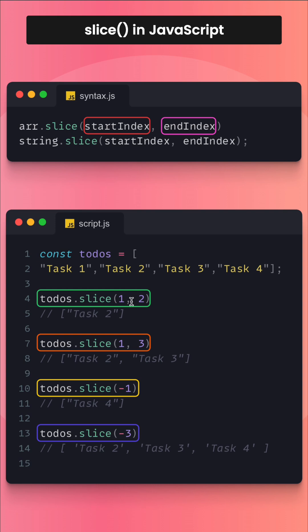Slice does not change the original array. It returns a new array containing elements from the begin index up to, but not including, the end index.